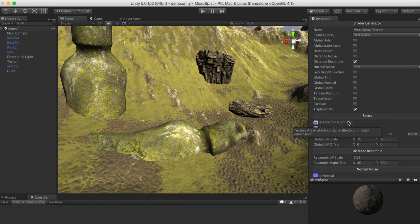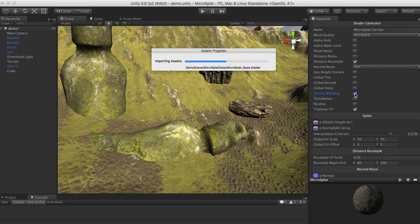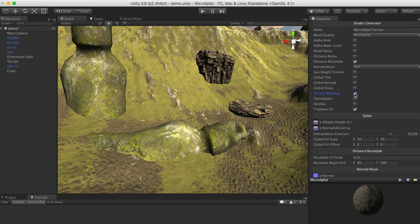In the top section we have the shader generator, and we are going to click on the terrain blending feature. Once we turn this on, Microsplat is going to generate some custom shaders and materials that the system uses, making it very easy for us to do this.